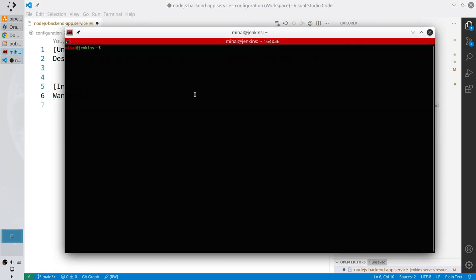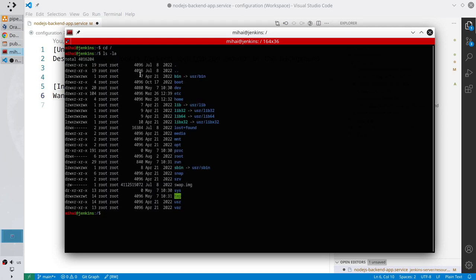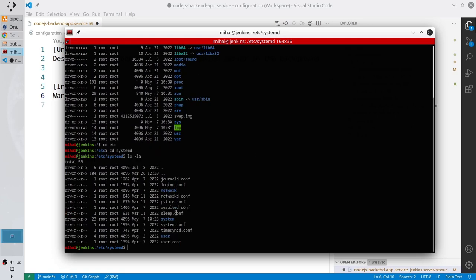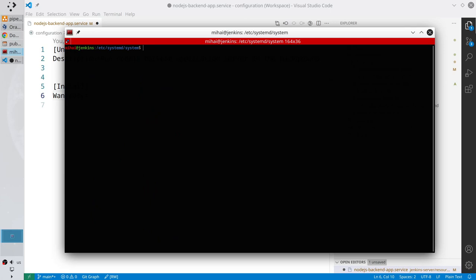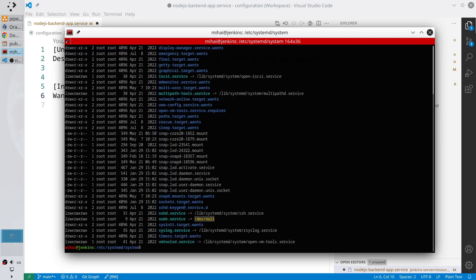Open the terminal. I'm connected to my server and I navigate to the folder: cd /home, then cd /etc, then cd /systemd, then cd /system. Clear the terminal and list the content. In this big content you must find multiuser.target.wants.